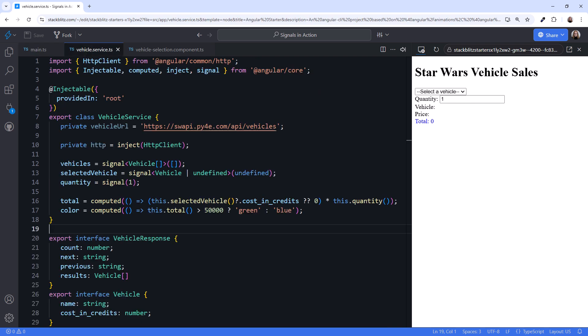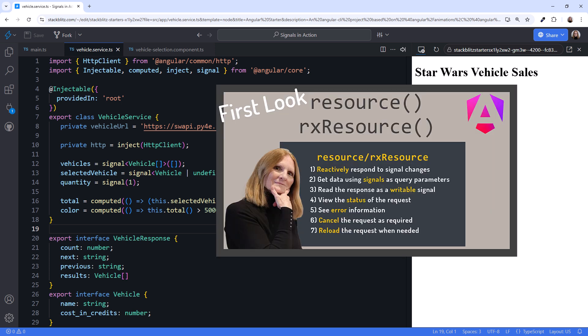We want to retrieve the data using HTTP client. And we want the returned response in a signal. So let's try out the RxResource API, which is a new experimental feature in Angular version 19. RxResource can issue an HTTP request and return the retrieved data directly into a signal. Nice! For more information on RxResource, check out the video, First Look at Angular's New Resource and RxResource.